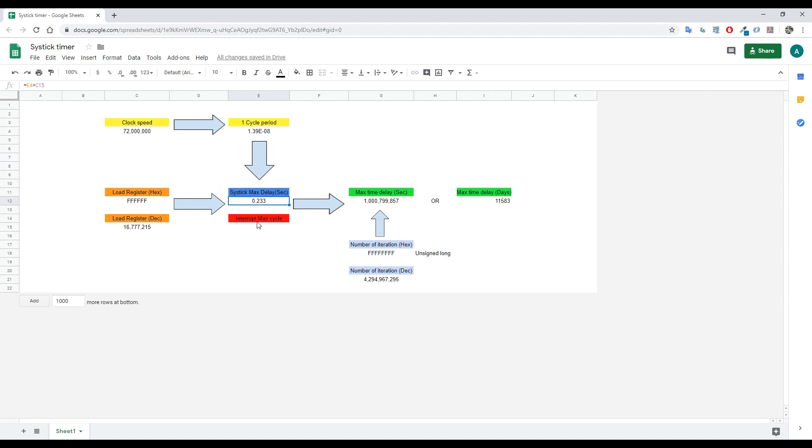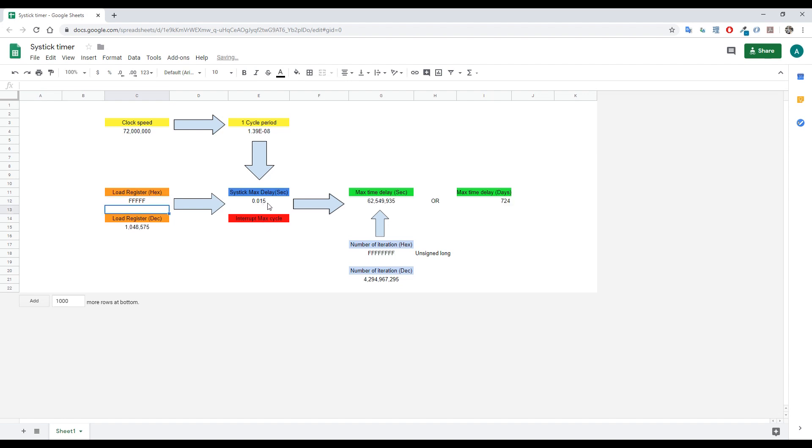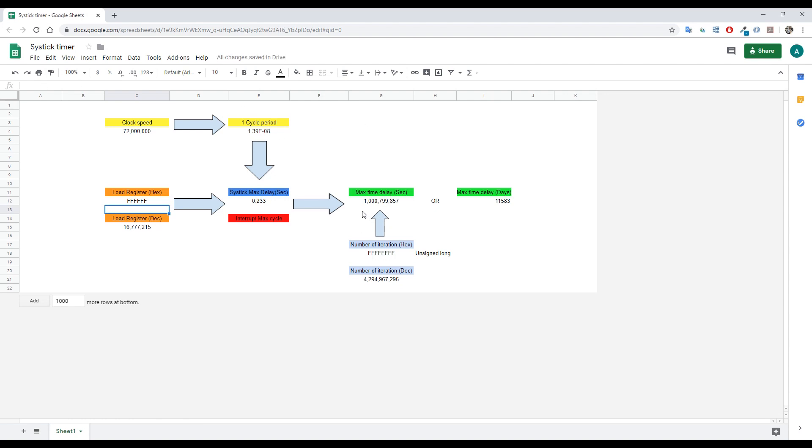So every maximum of 233 milliseconds we may have an interrupt. If we decrease this number - if I put FFF - the number is smaller. You can use any value from one to the 16 million that we have.